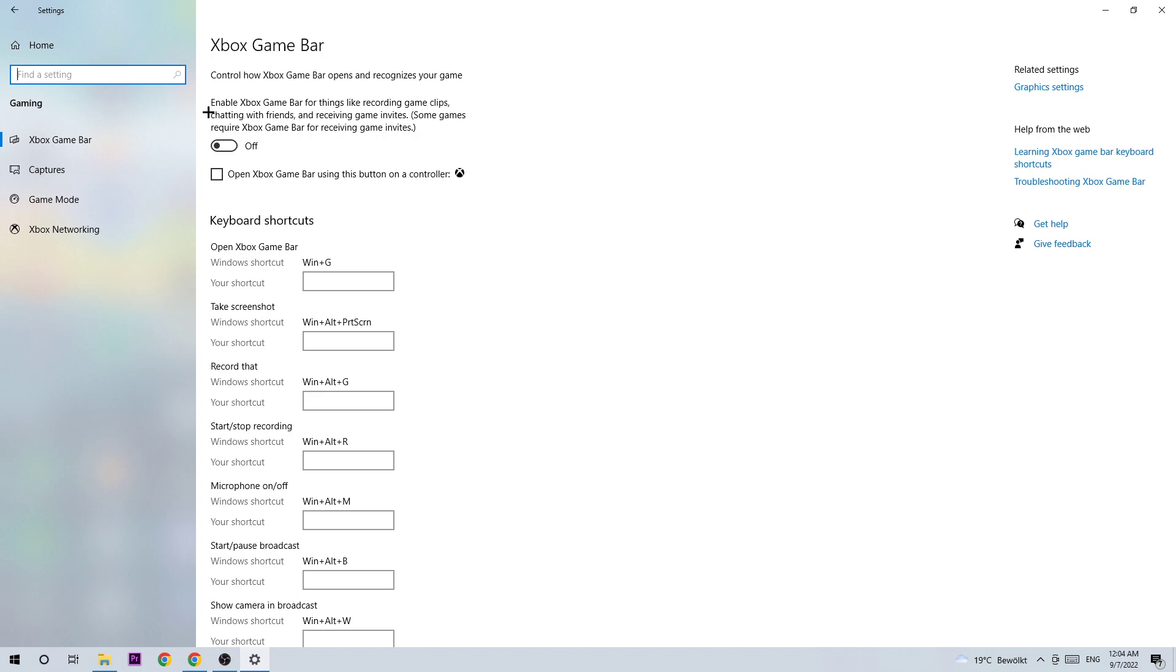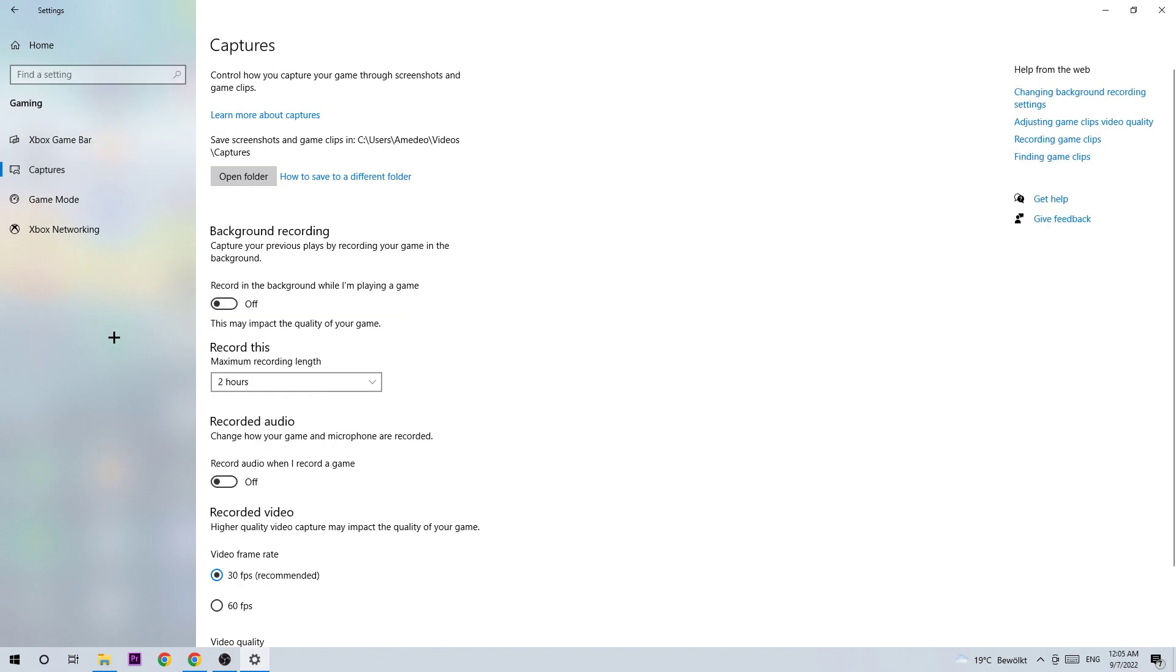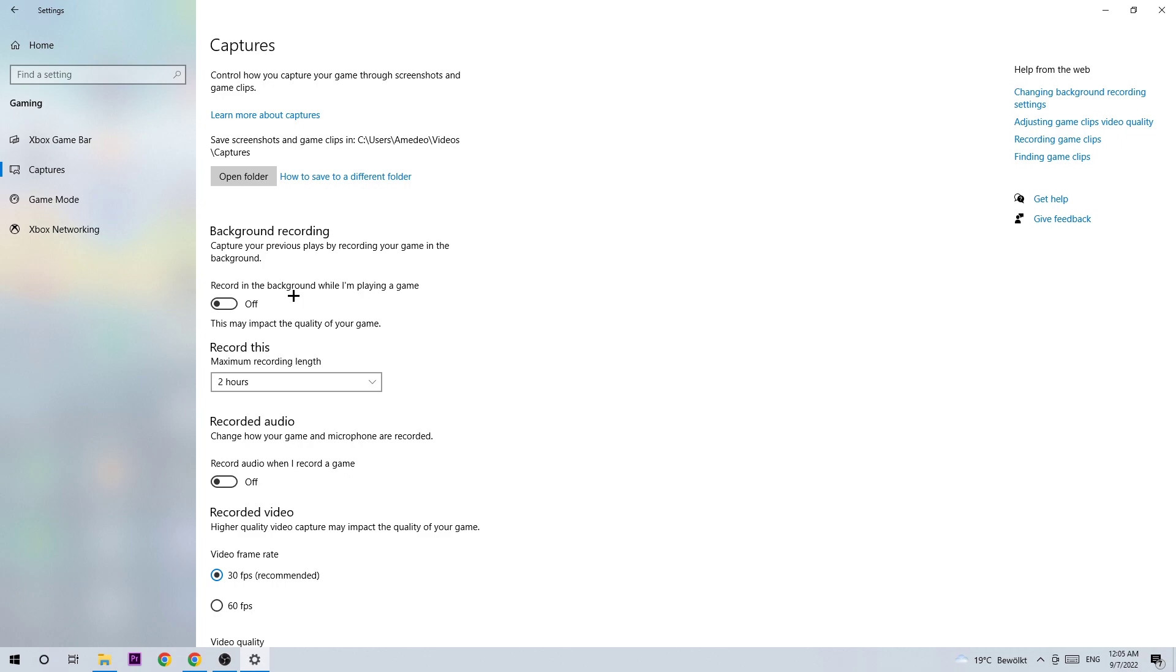Click into Captures and go to background recording. I want you to go to 'Record in the background while I'm playing a game' and turn this off. Everyone knows recording something in the background will impact your performance really bad. If you want to record something, you're not going to use Windows for that anyway, so just turn this off and check back once in a while.